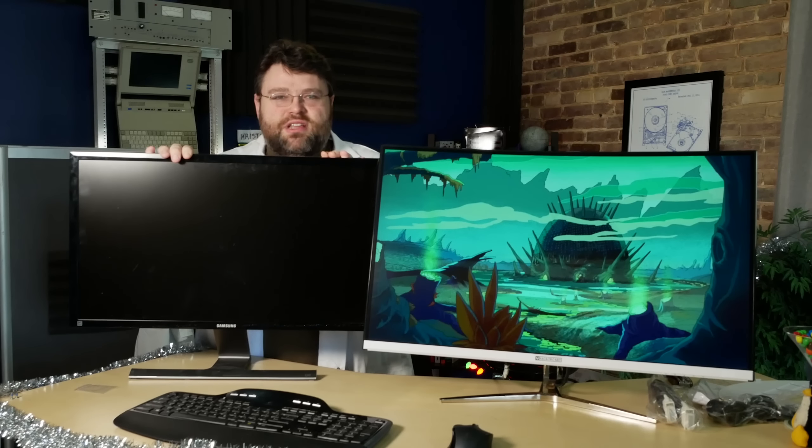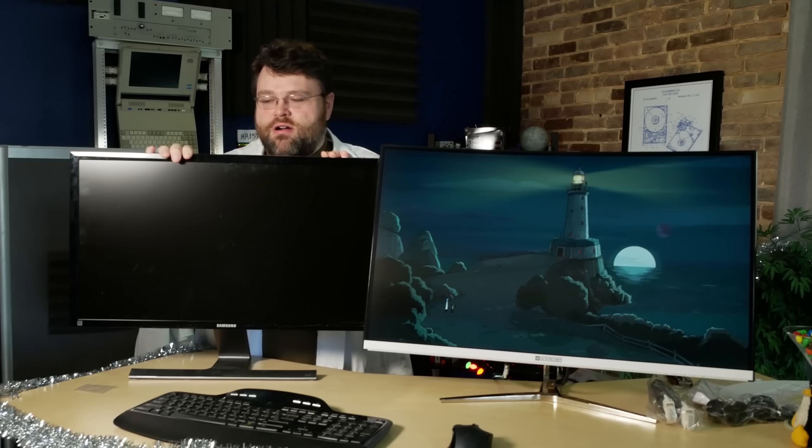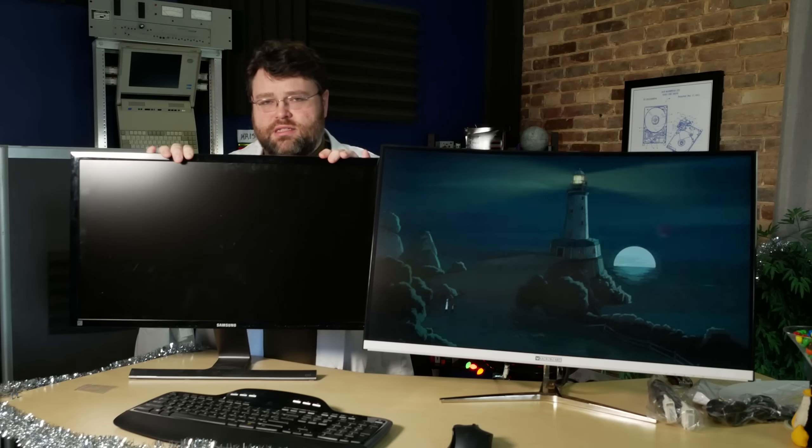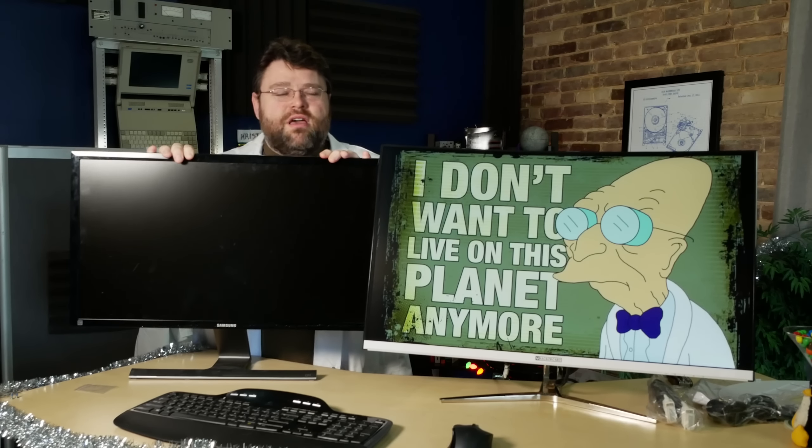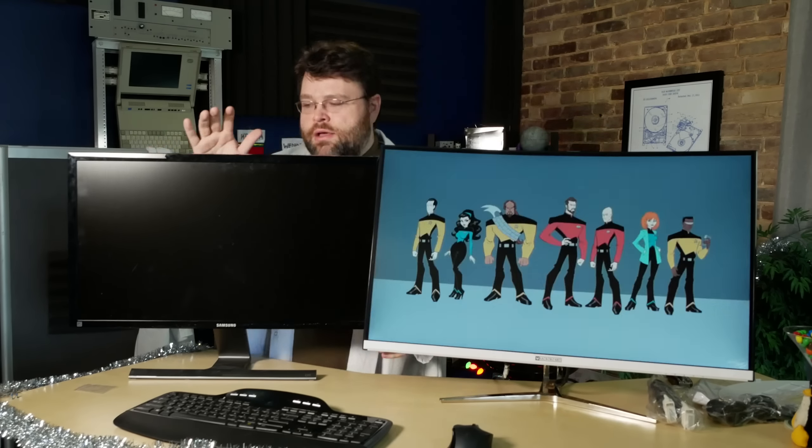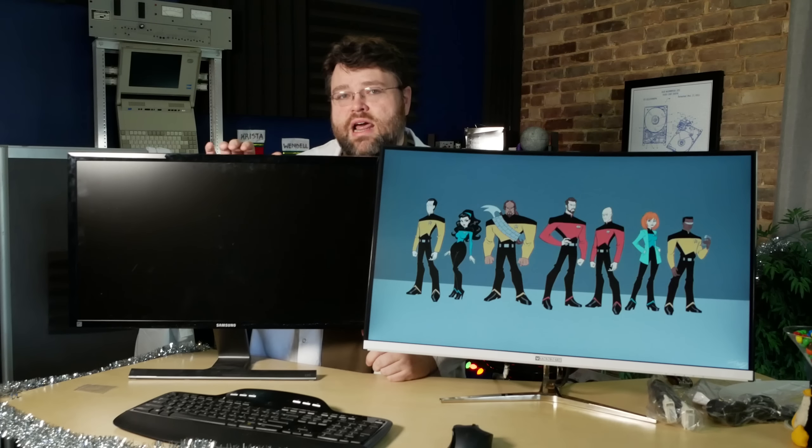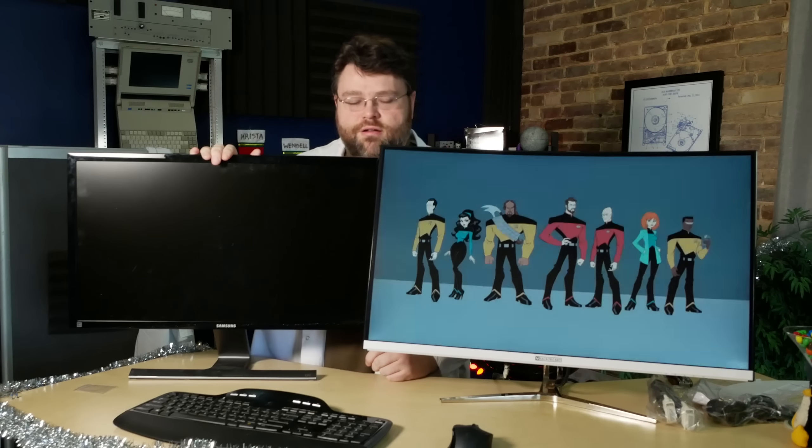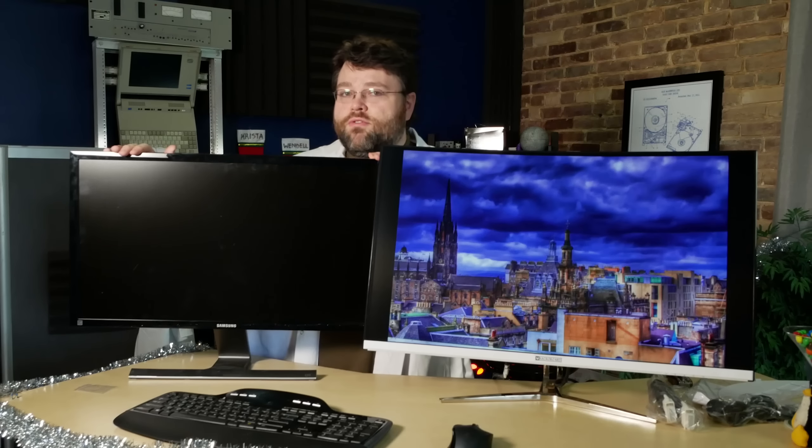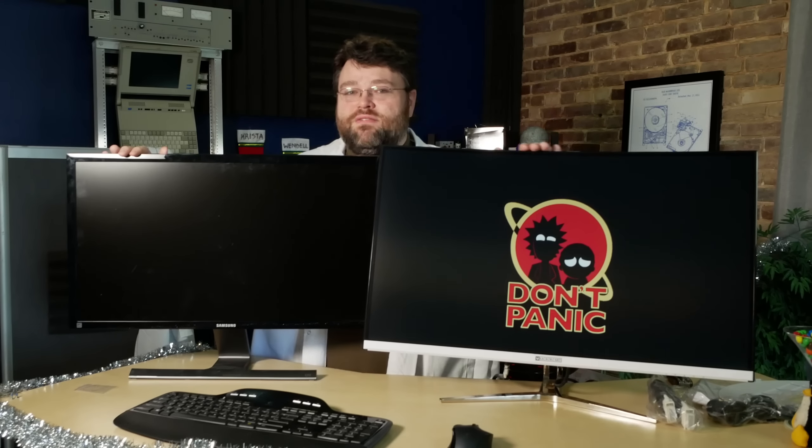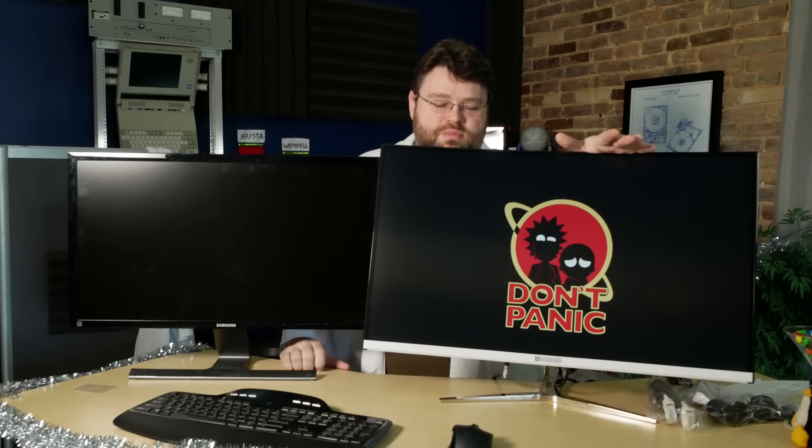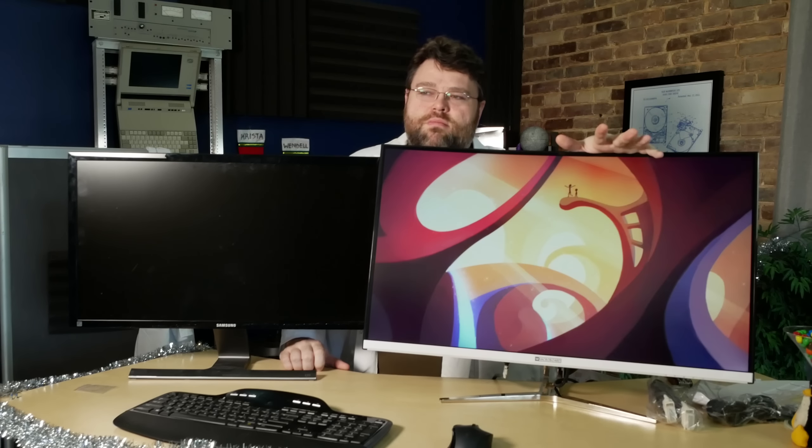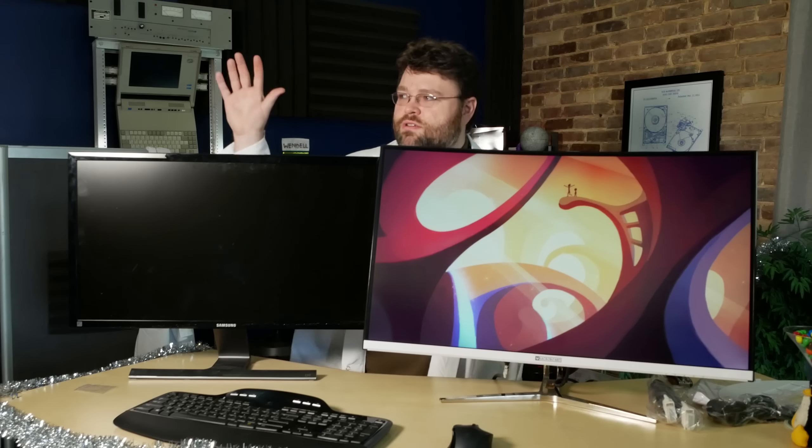We're going to look at a Tom's Hardware article. Not to pick on Tom's Hardware. I think Tom's Hardware generally does a pretty good job. But we're going to take a look at a Tom's Hardware review of this monitor. I did a review of this monitor, but in that review, the summary was, it stinks. And referring to the monitor. I stand by that. The Tom's Hardware review came out a little after I'd finished mine.